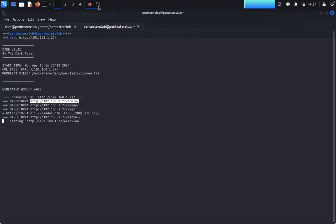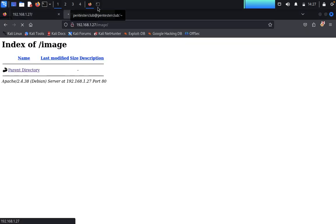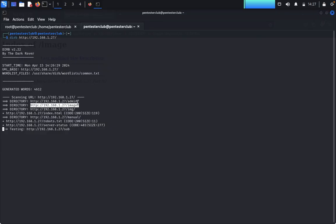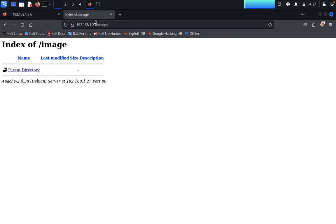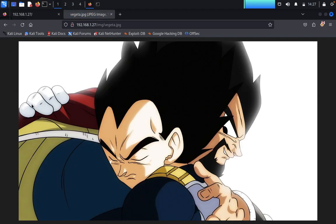There's nothing useful in admin, so we close it and go back. We also check the /img directory by pasting the URL. Inside we find 'vegeta.jpg' — it's just a cartoon image with no useful information, so we close that as well.